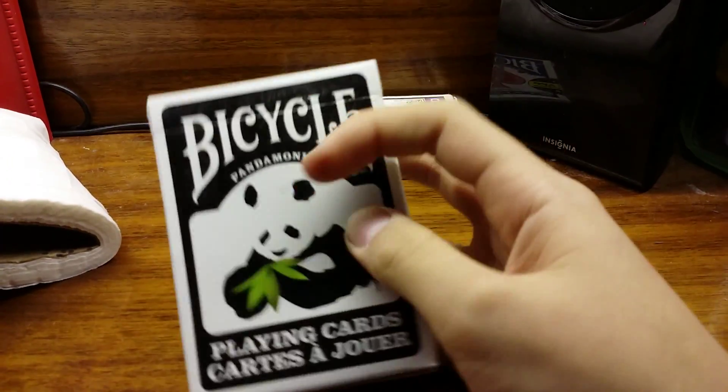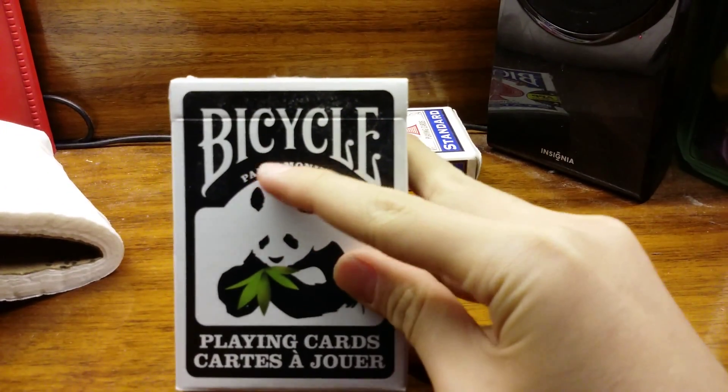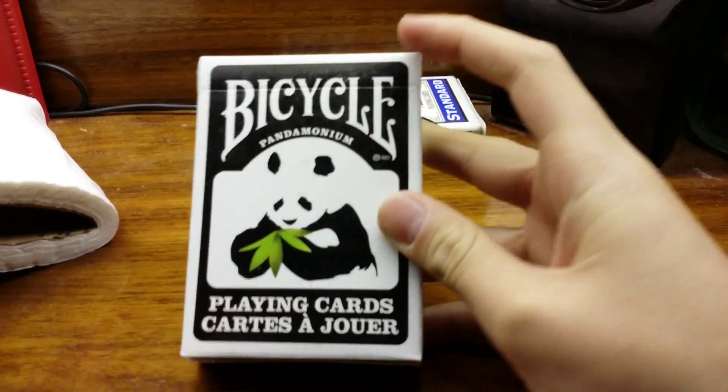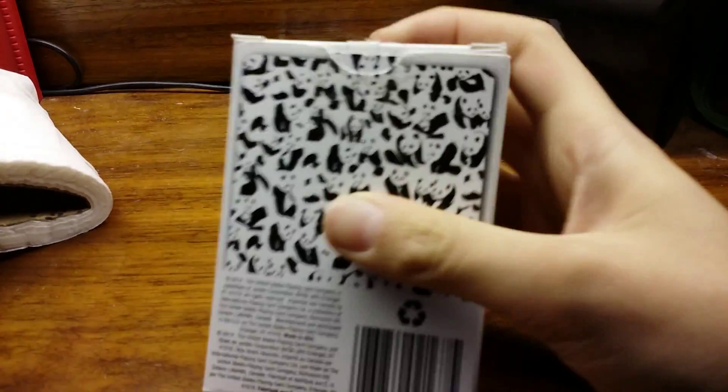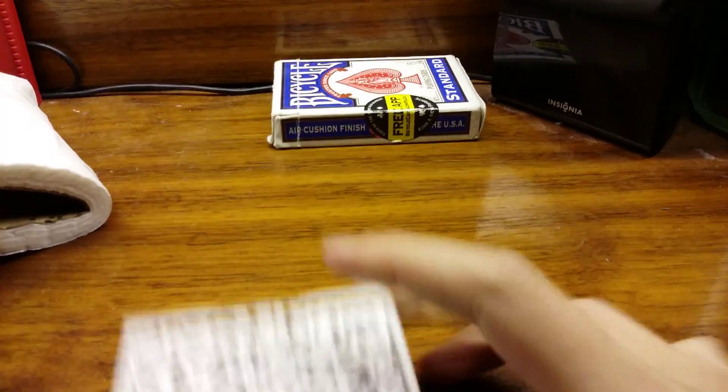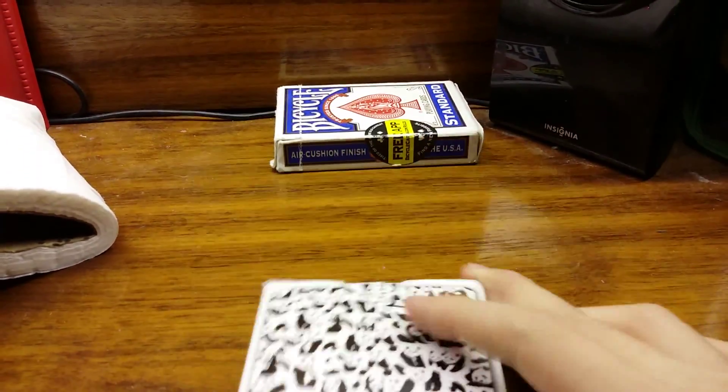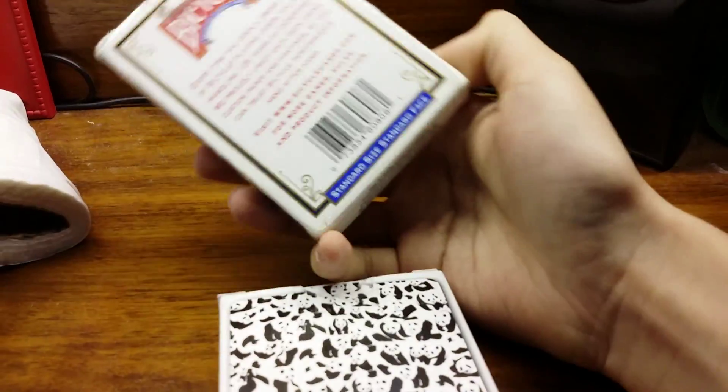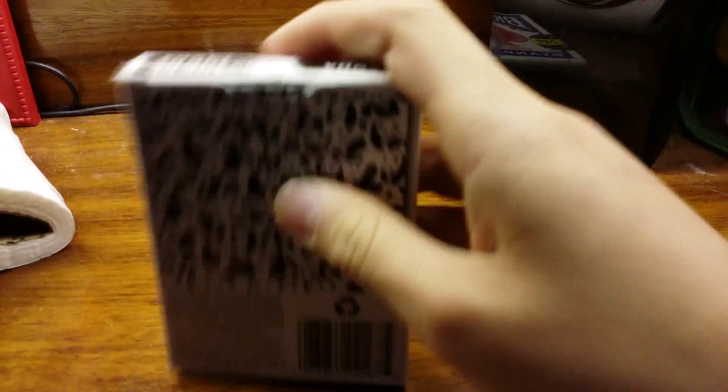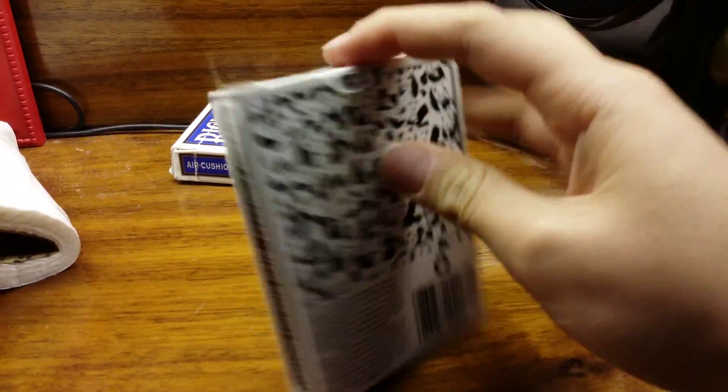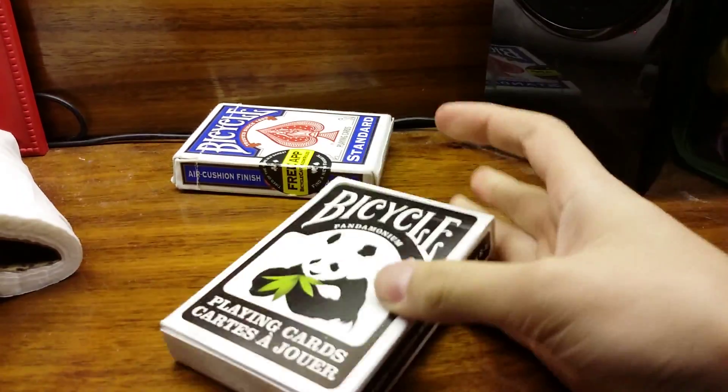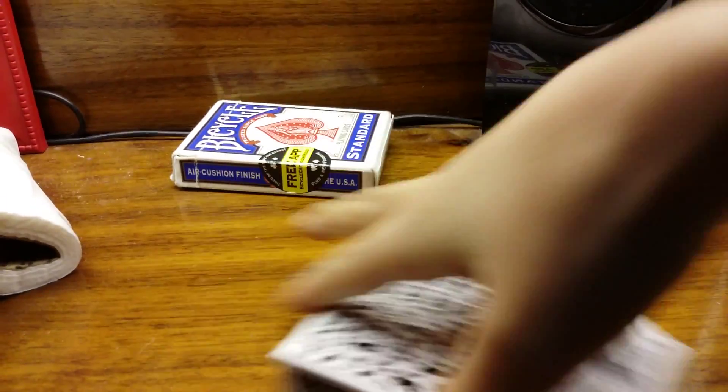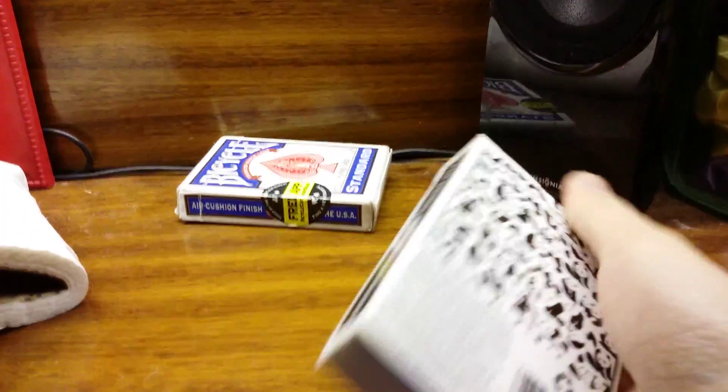This is Bicycle Pandemonium with a picture of a panda on the cover. By looking at this, I'm guessing this is going to be the back of the cards. I already opened this so it won't be hard to open. Let's open this.